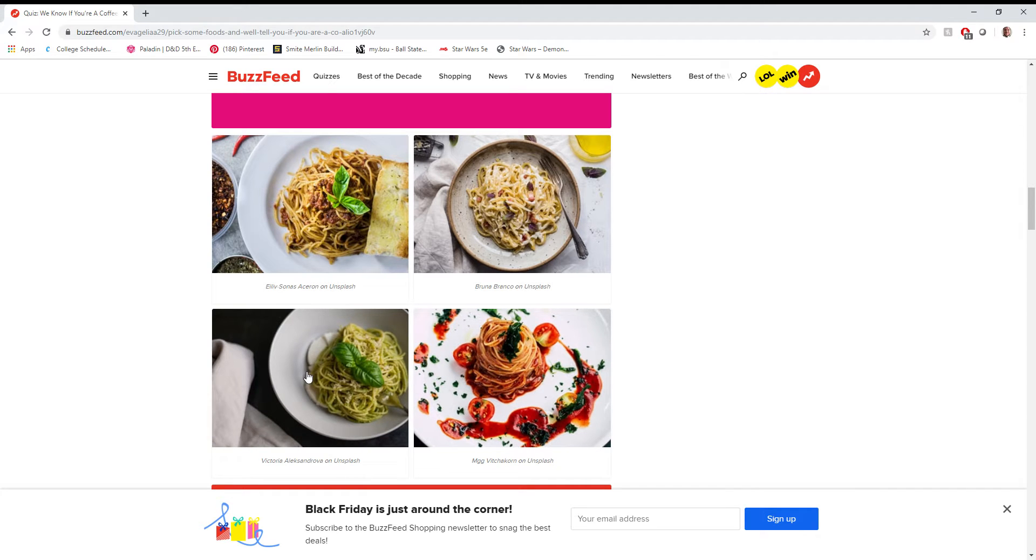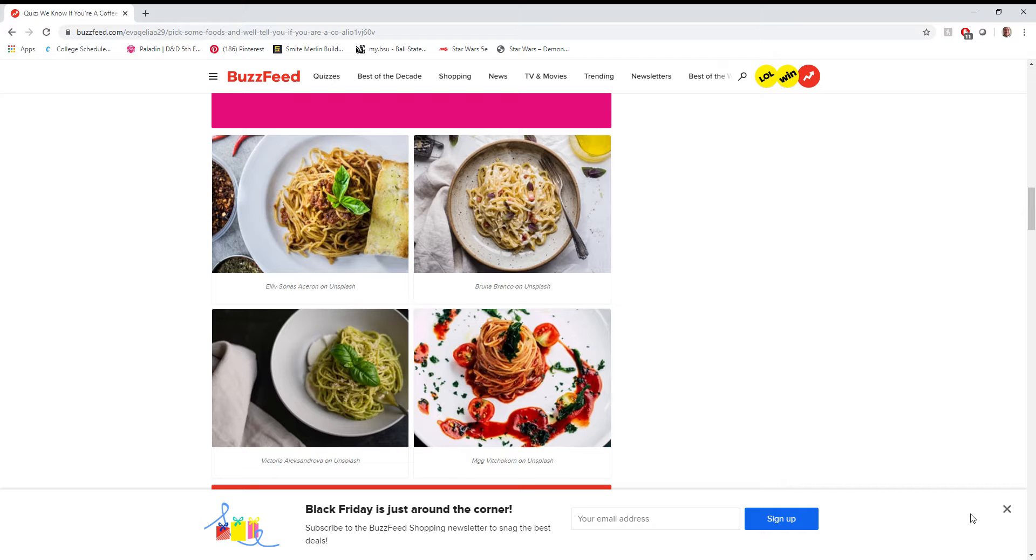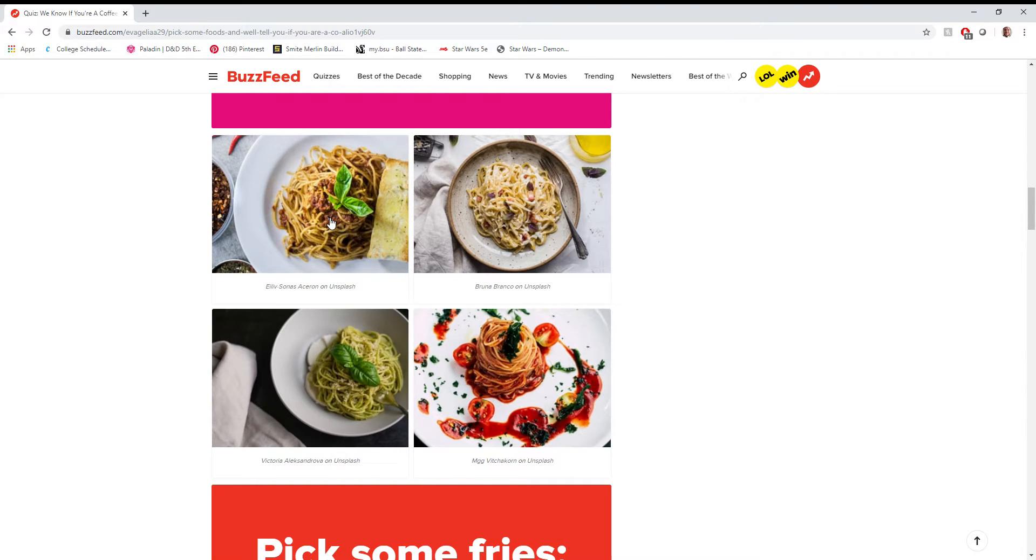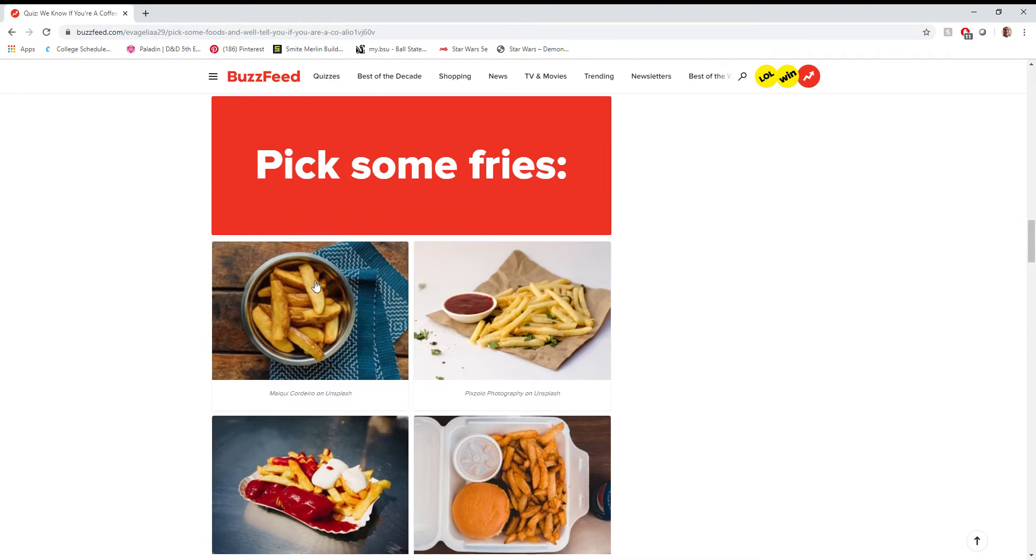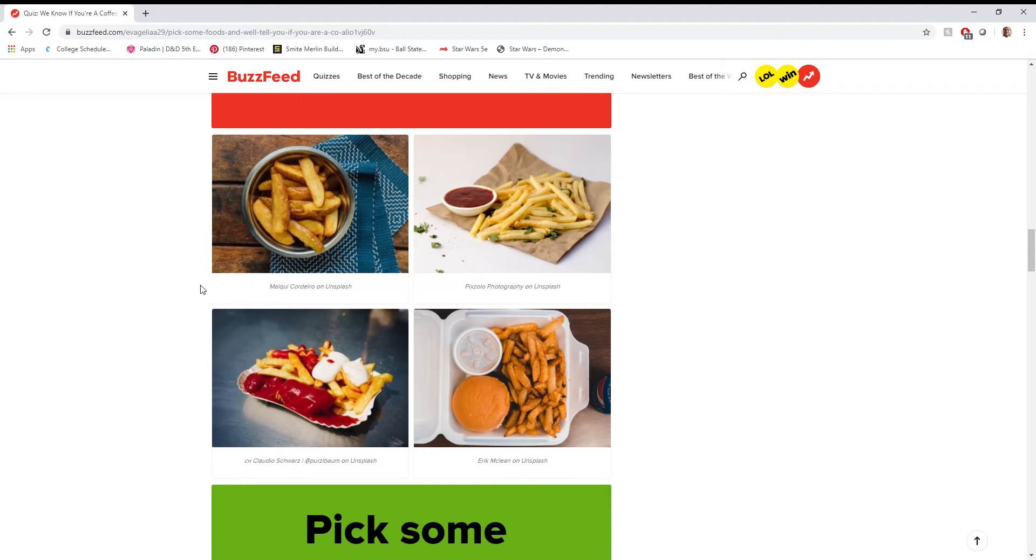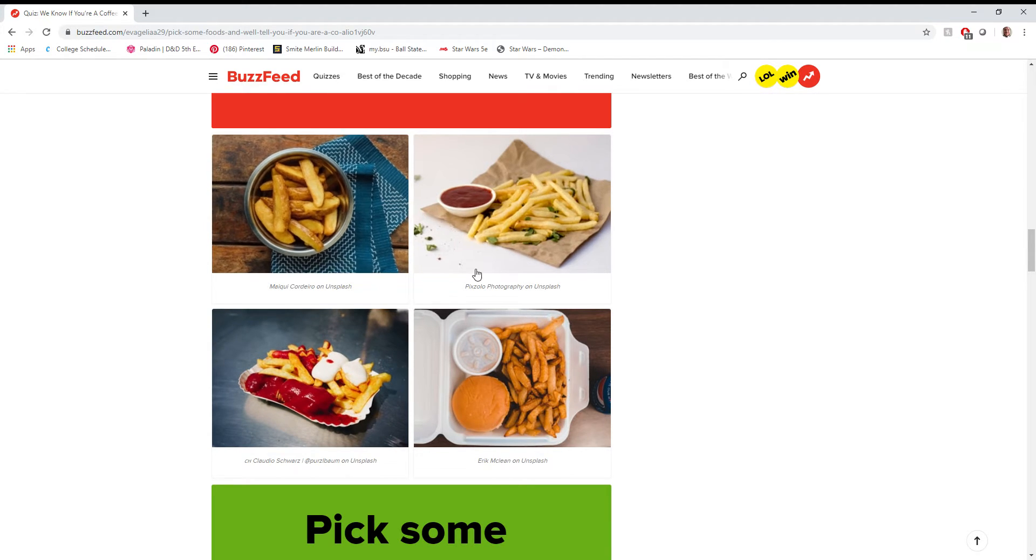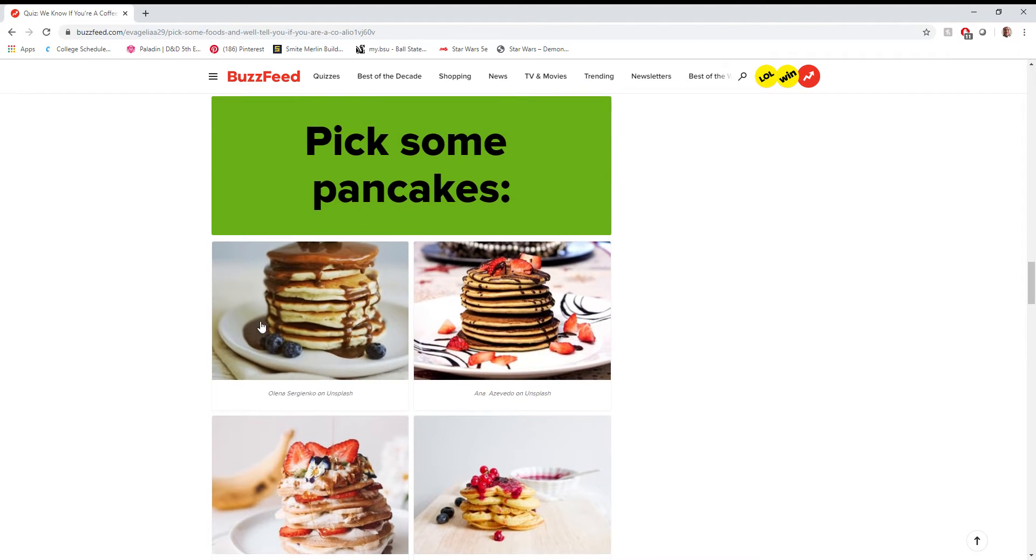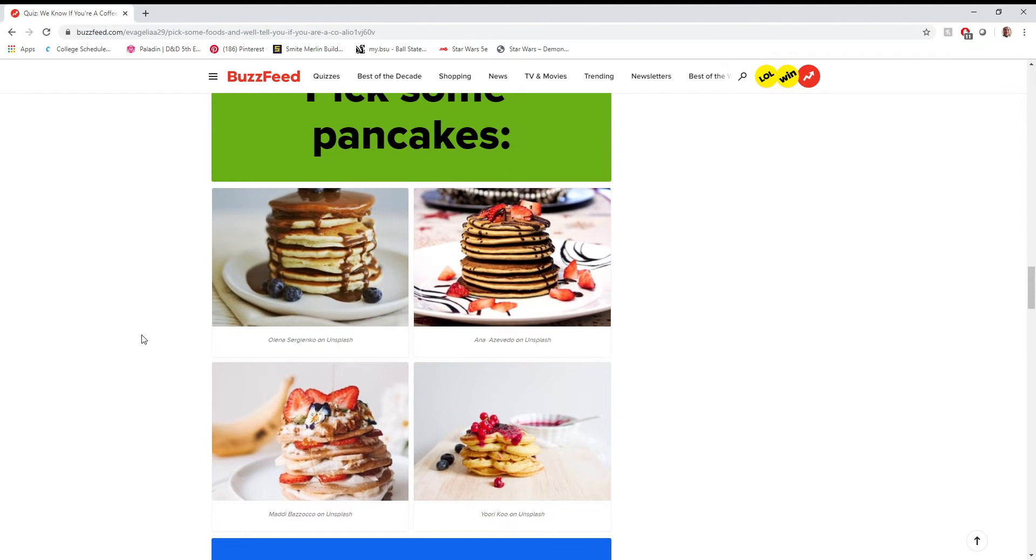I love how descriptive these are. Pasta food, that's real descriptive. I can really appreciate the get-out-of-here Black Friday ad. Let's go with the spaghetti. Pick some fries. These are looking the most appetizing right now.